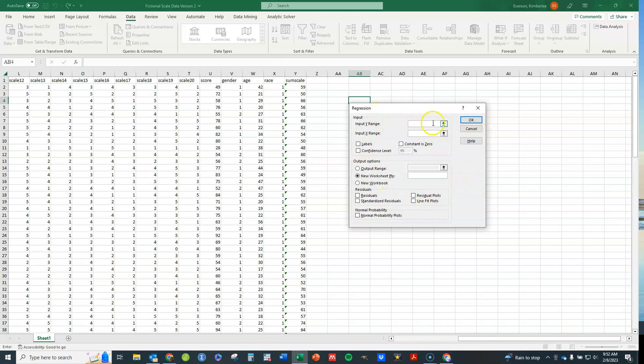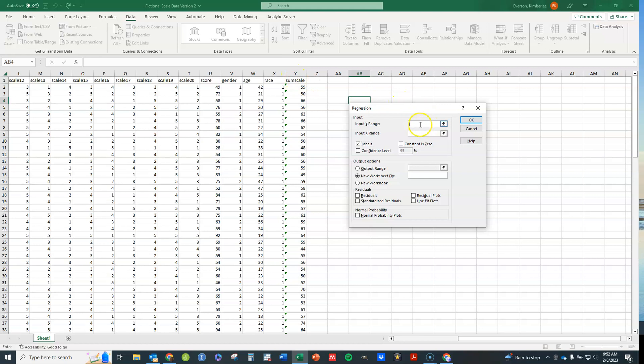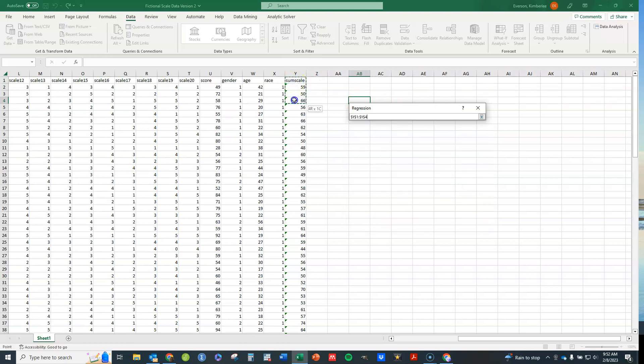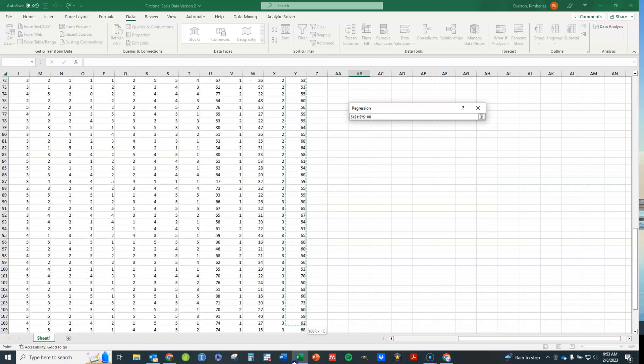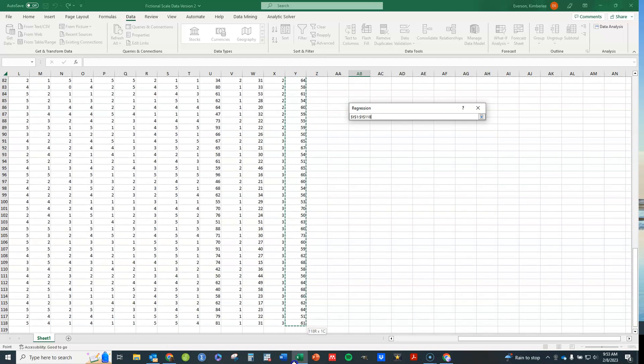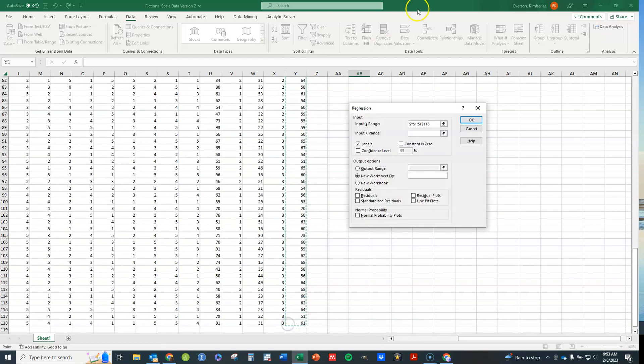You can either type the range in yourself or you can select to the side. If you have column labels like I have at the top, you can click on Labels. And then if you click on Labels, when you select, let me just make sure you've clicked on the Y. When I select on the Y variables, it'll know that that's just the column label for that column. So go ahead and select those.